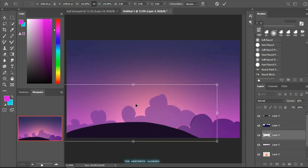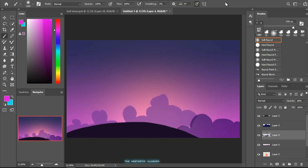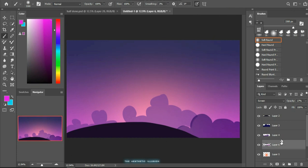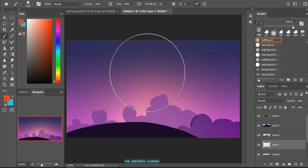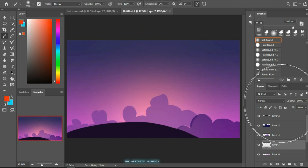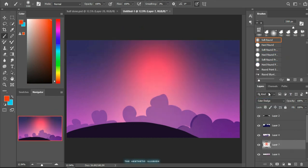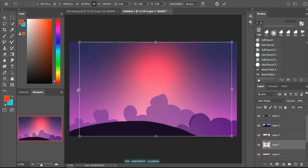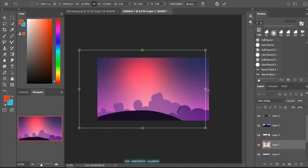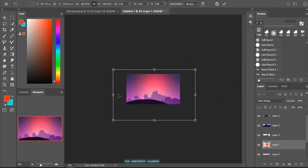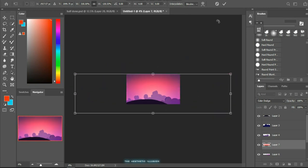Now to further add some more lights to the scene, use the same technique: select a reddish orange hue and use the soft round brush to paint it over the sky. But this time, changing the blend mode to color dodge, it will create a nice glow effect in the back.